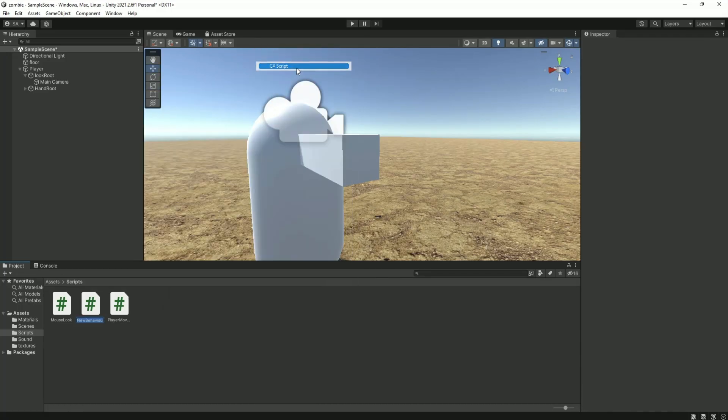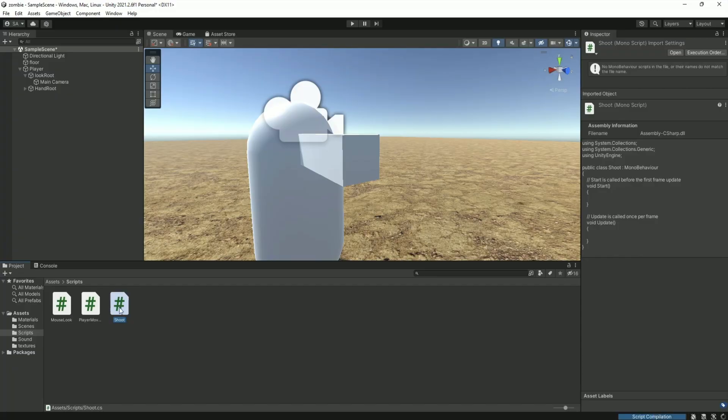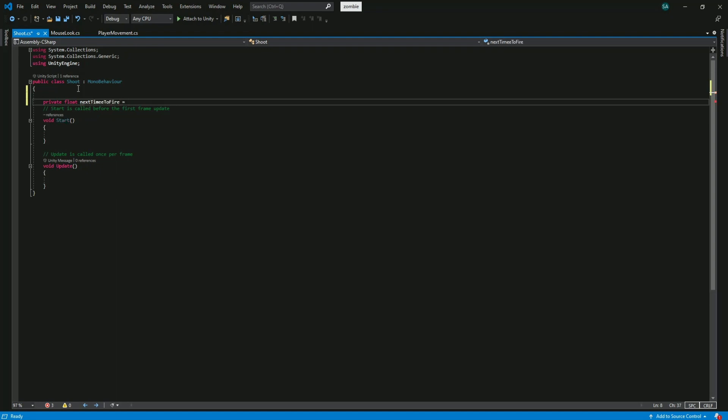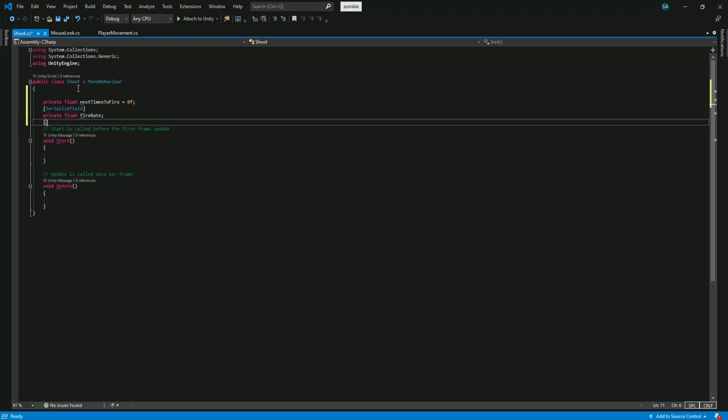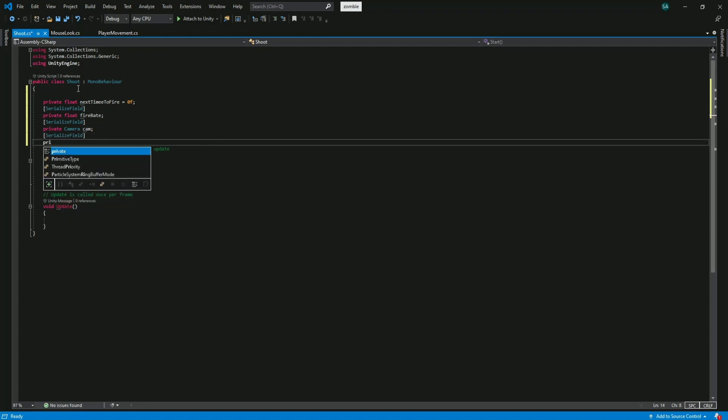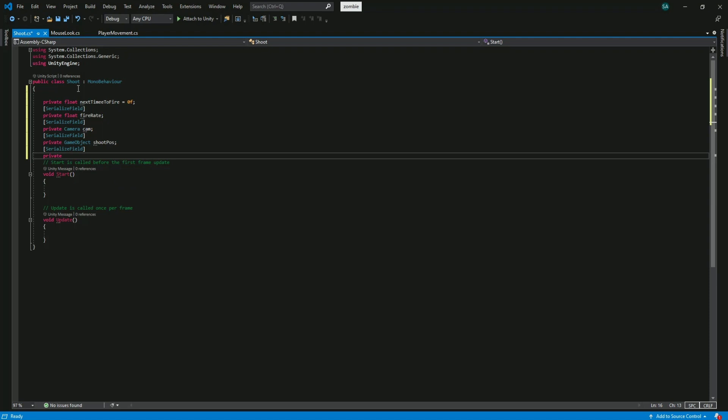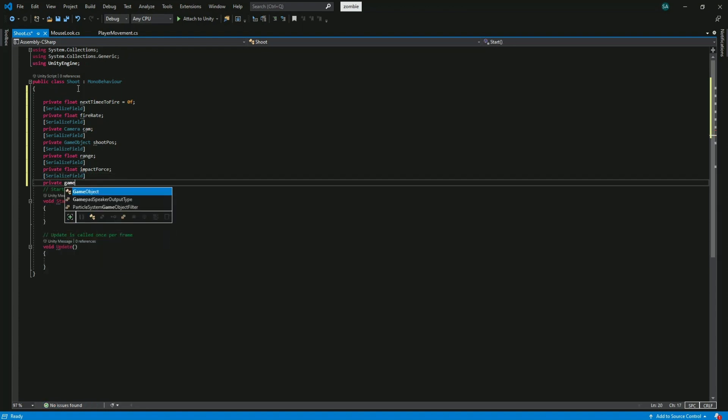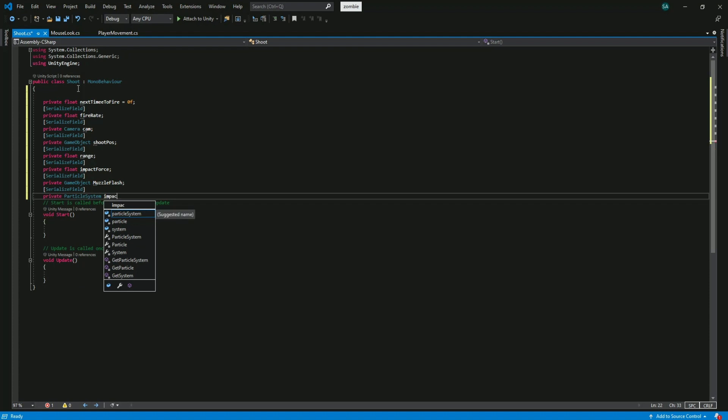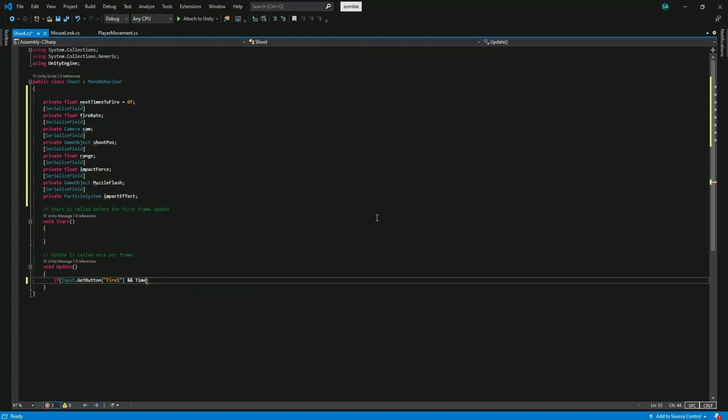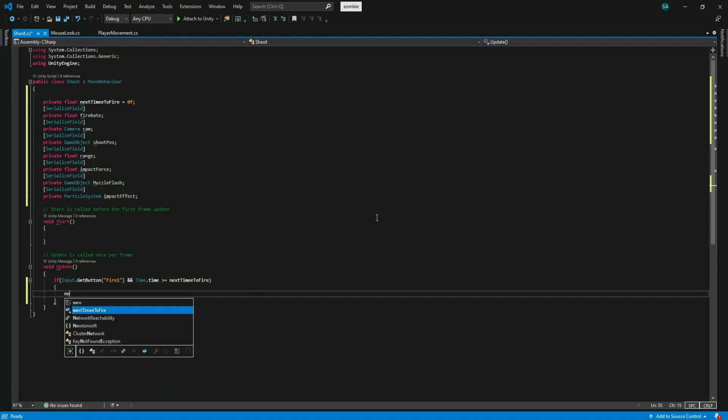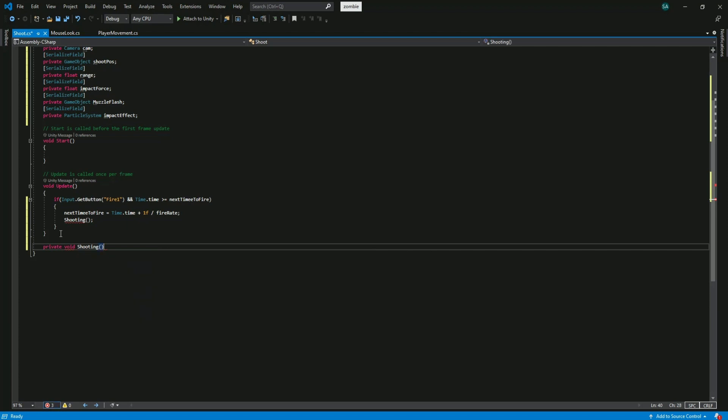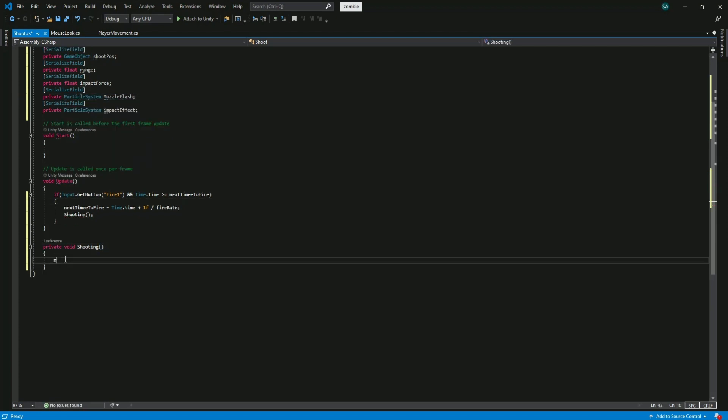Now create another script and name it shoot. Open the shoot script. We declare a private float and name it next time to fire and set it to 0. We use this to set up the fire rate of gun. Make a serialize field float and name it fire rate. Now let's declare the camera and name it cam. We need the game object as shoot origin, we can call this game object shootPose. We need to set up the range of the gunshot. We need an impact effect game object as well as muzzle flash particle. In the update method we need to check if the player presses or holds the fire one button which is left button of the mouse and if the time.time is greater or equal to next time to fire, then we should set the next time to fire value to time.time plus the inverse of fire rate. Now we create a shooting method and play the muzzle flash particle.